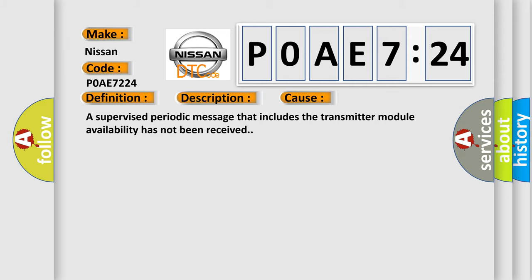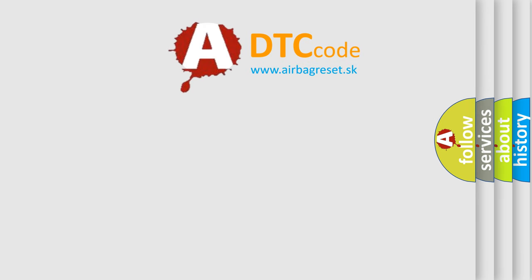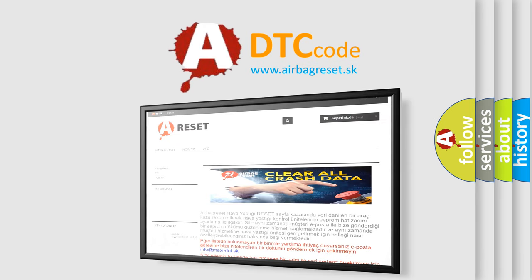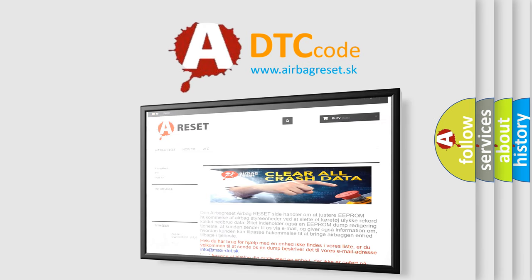The Airbag Reset website aims to provide information in 52 languages. Thank you for your attention and stay tuned for the next video.